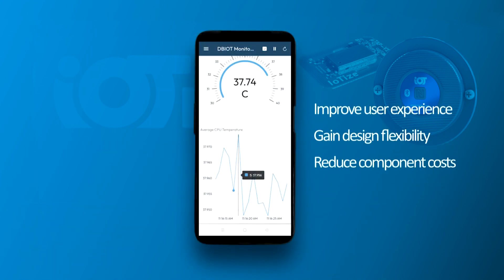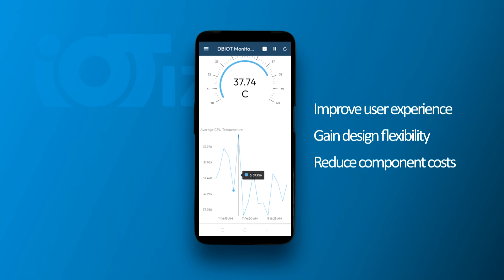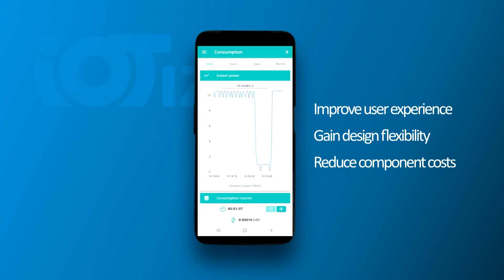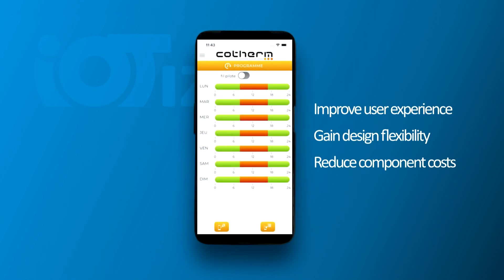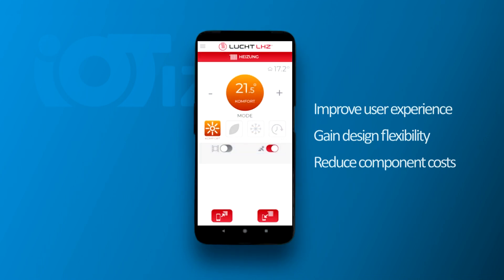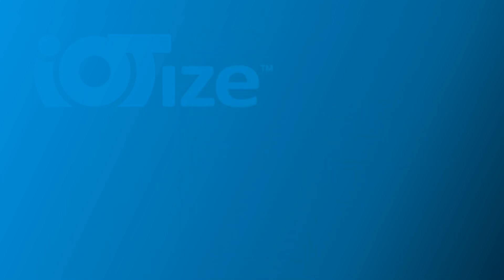Improved user experience, increased flexibility, lower component costs. These are all reasons that lead manufacturers to choose mobile apps for human-machine interfaces.